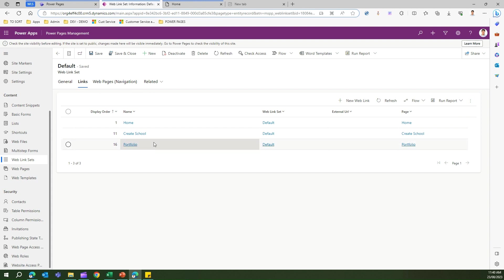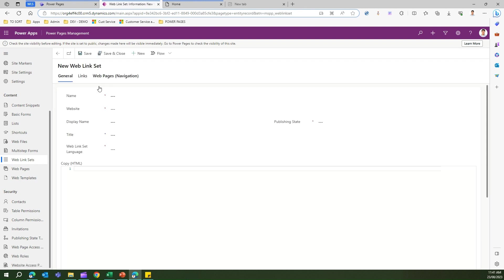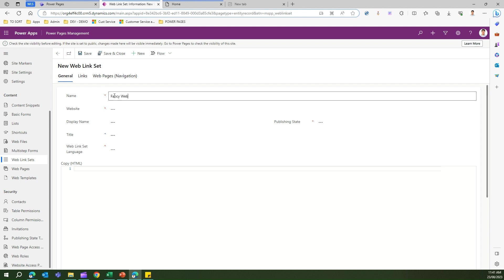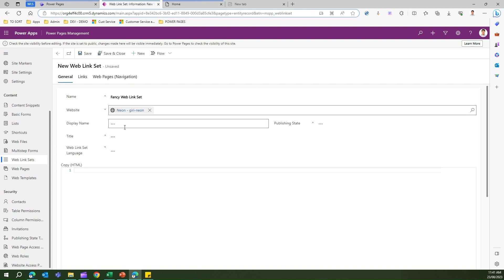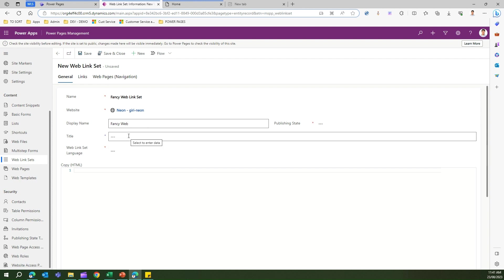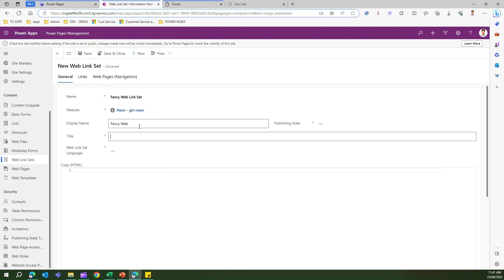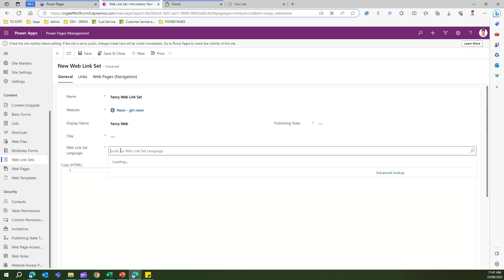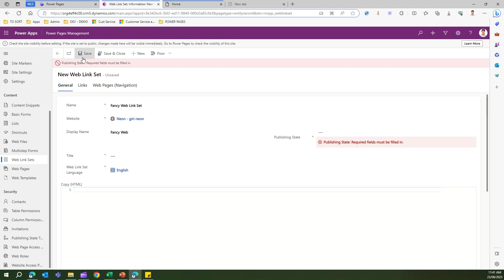If you want your own set of navigation, you can click on Web Link Sets and create your own. I'll name this one Fancy Web Link Set. The website name, display name, and navigation name can be set here. I'll set the web link set language to English and save.